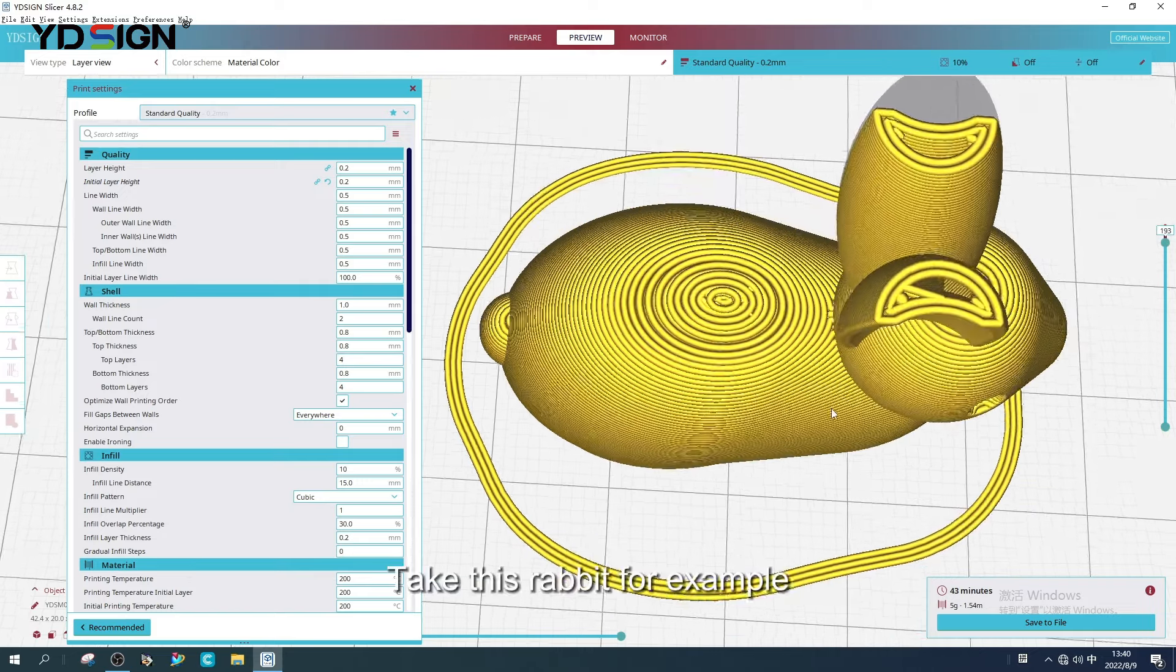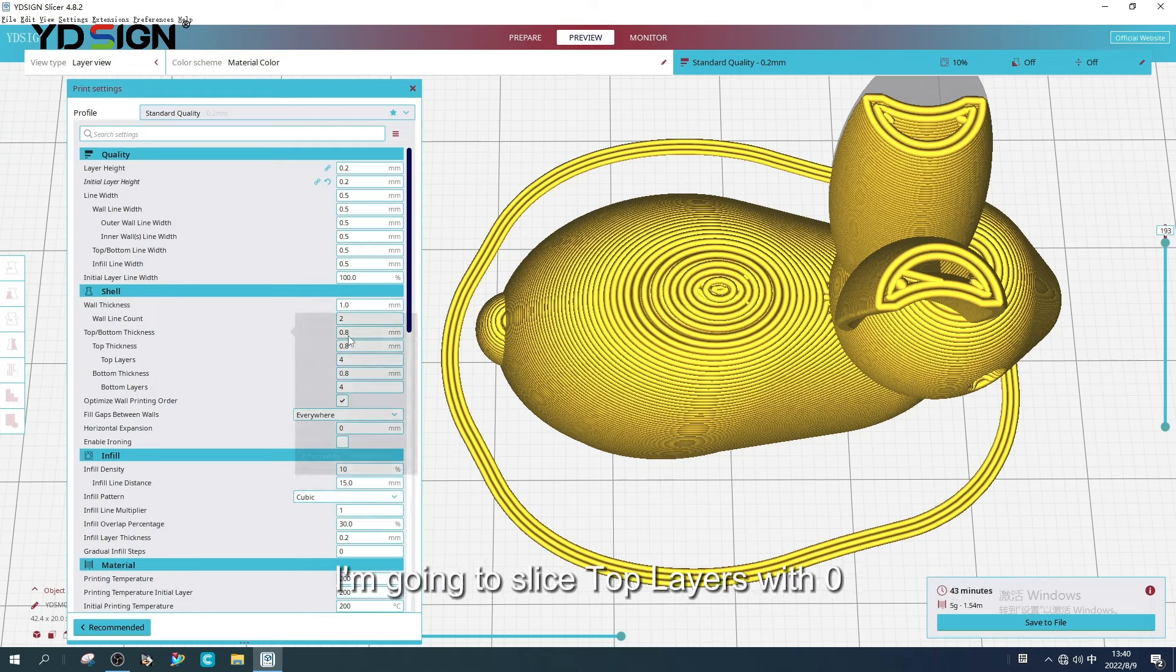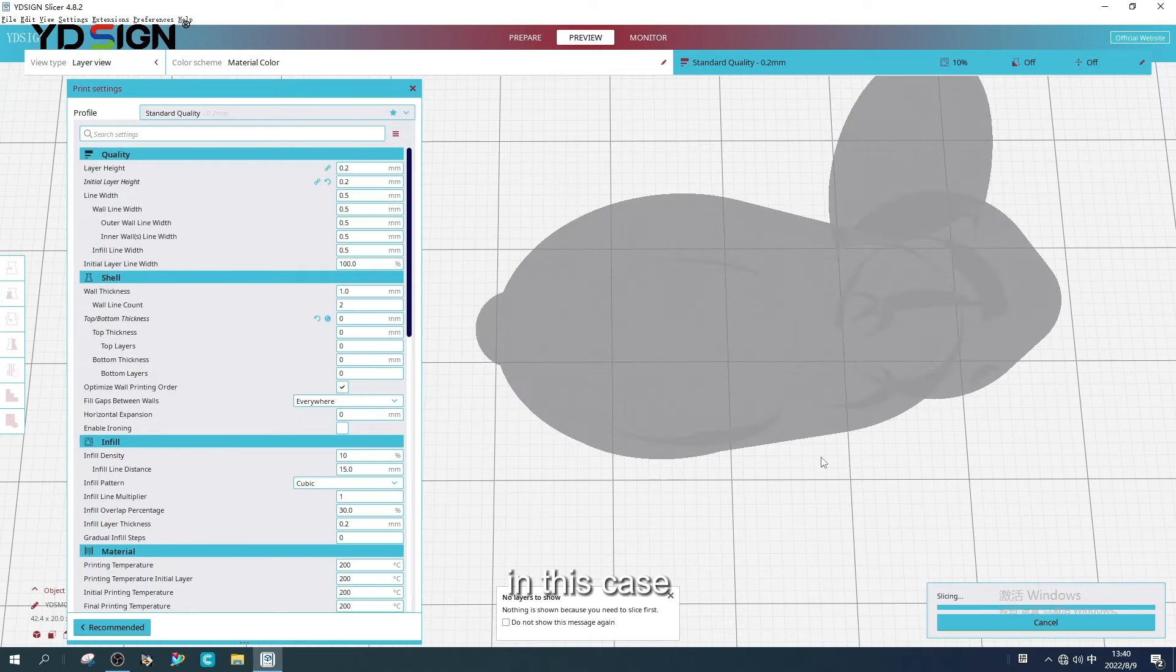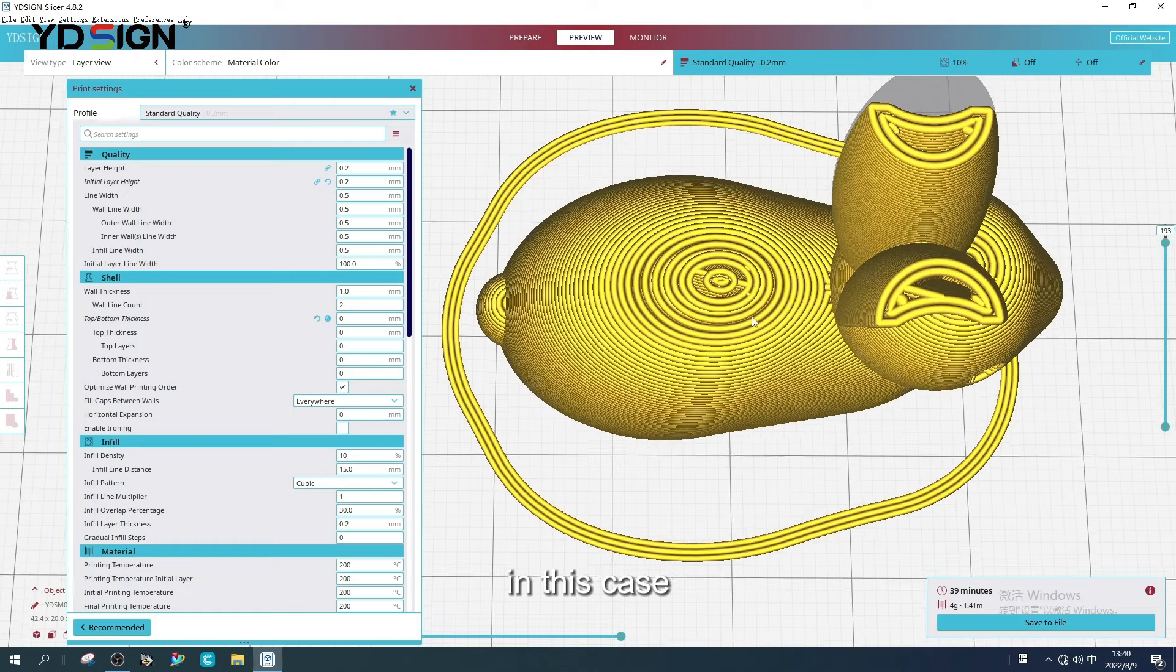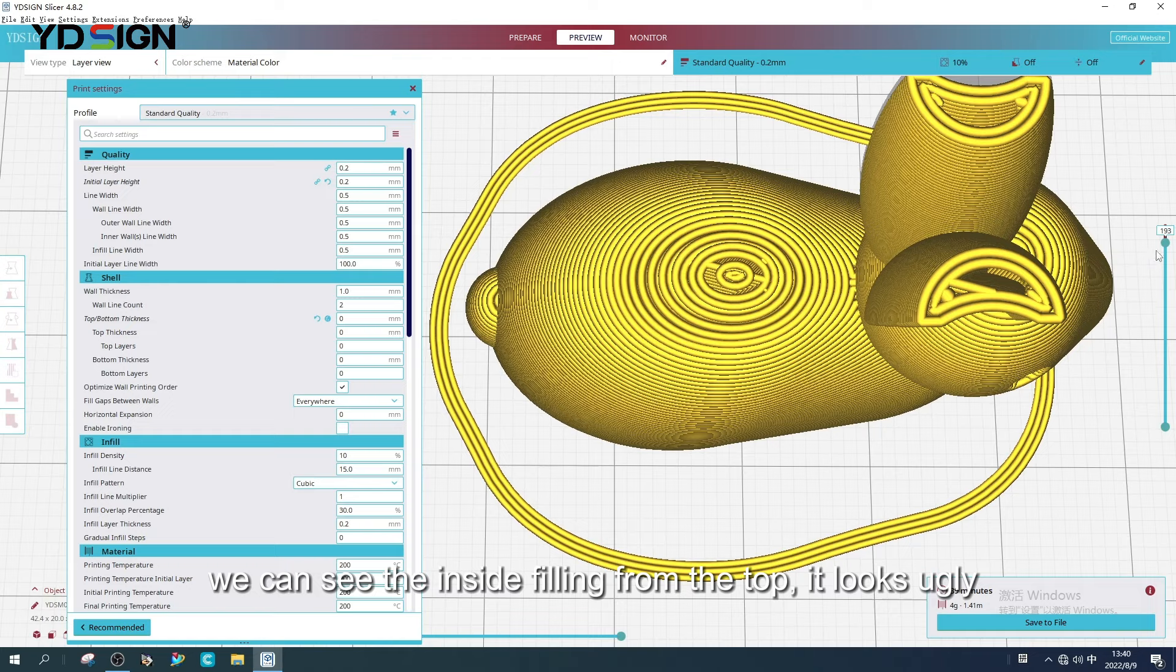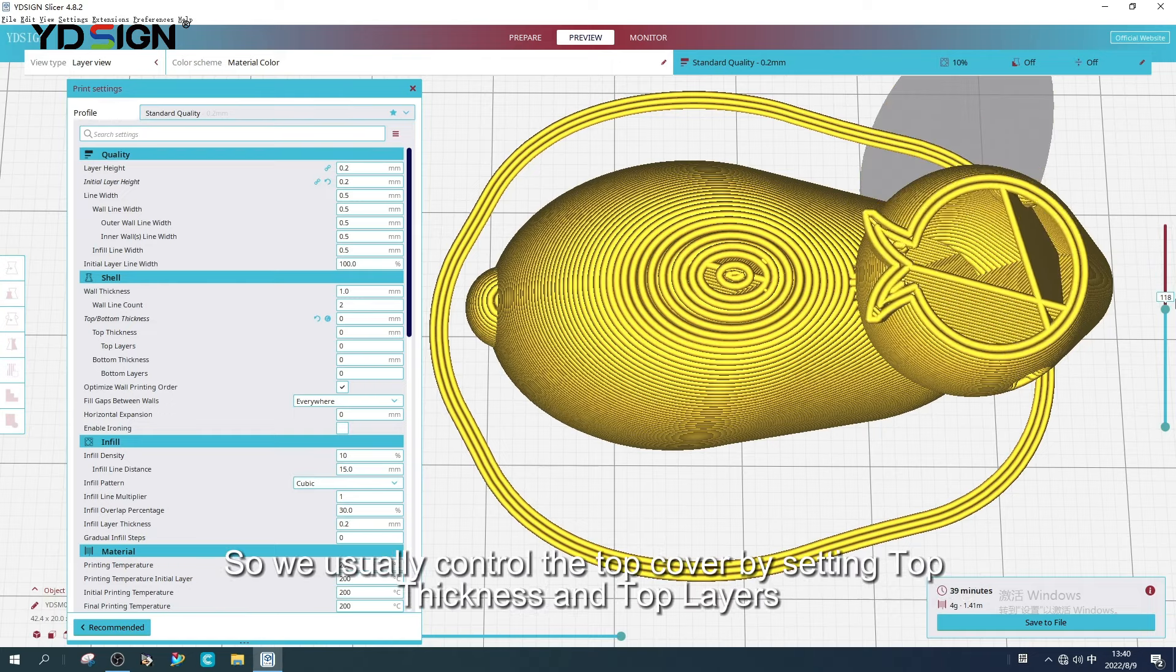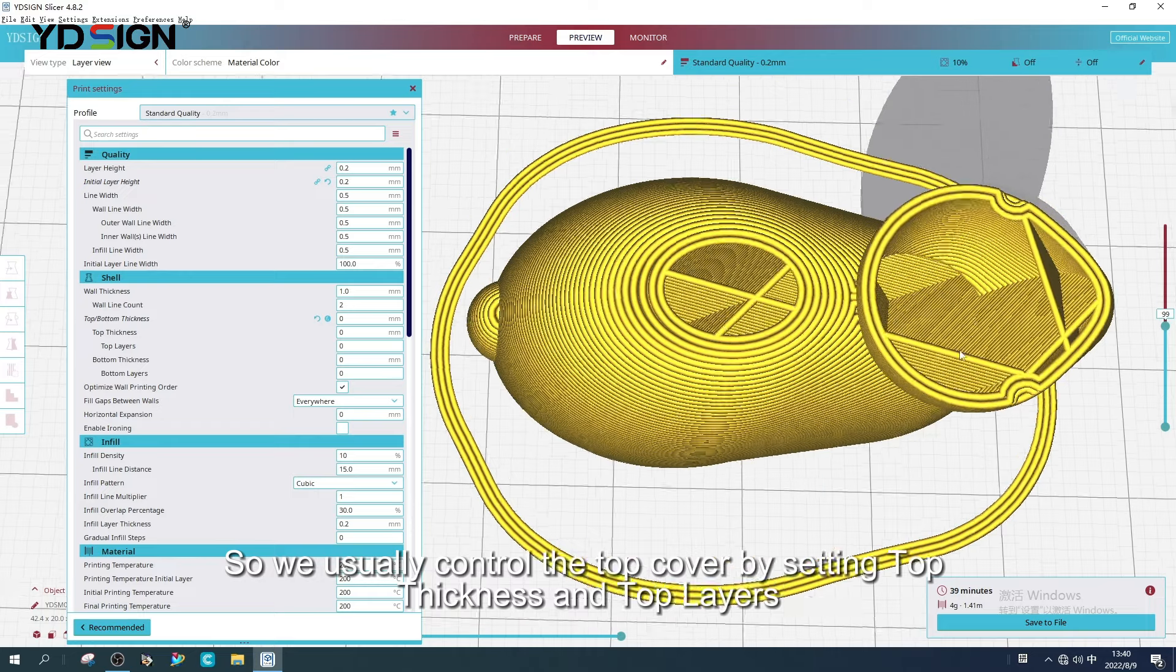Take this rabbit for example. The interior is not completely solid. We can prevent the top from leaking by setting top layers. I'm going to slice top layers with one. In this case, we can see the inside filling from the top. It looks ugly.